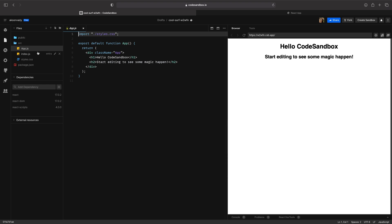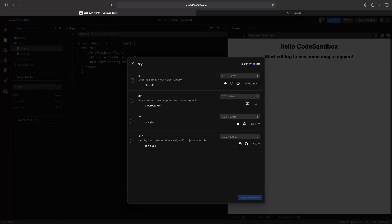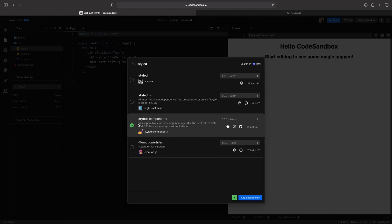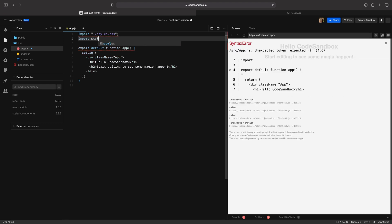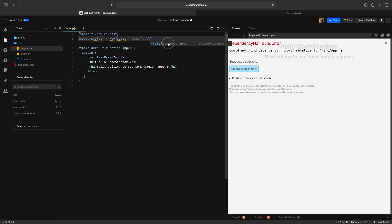For this section, we are not going to use a stylesheet. I'm going to use styled-components. So go to add dependency and search for styled-components. Now let's import — I'm going to use keyframe because we're going to use animation later. Import keyframe from styled-components.